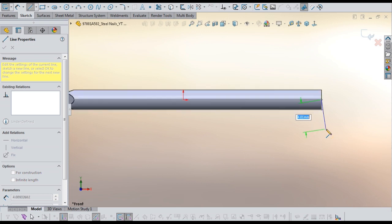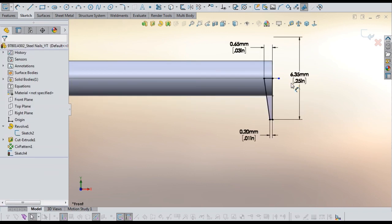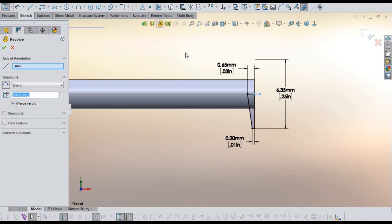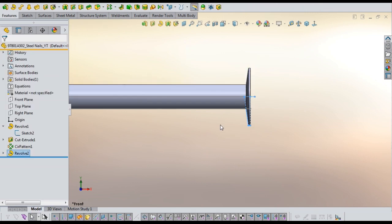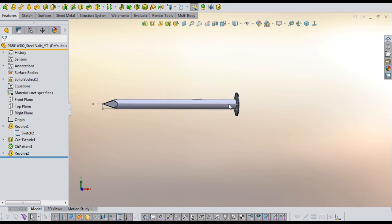Started a new sketch on the front plane, then added the required dimensions. Then by using Revolved Boss, finished the nail head.